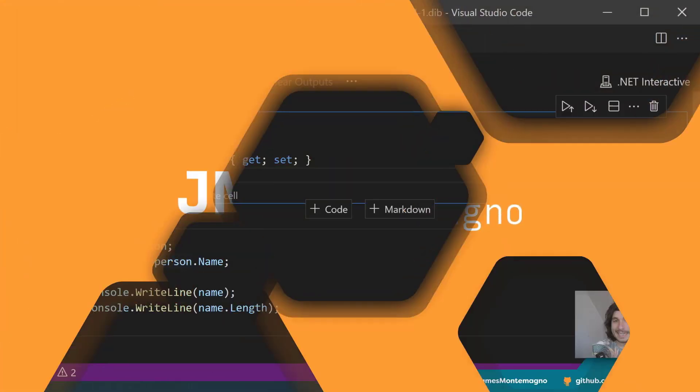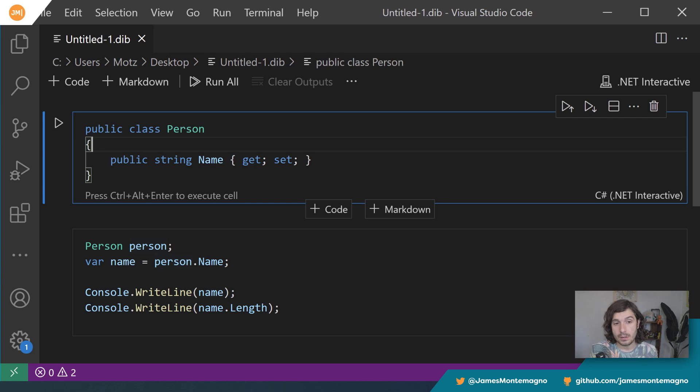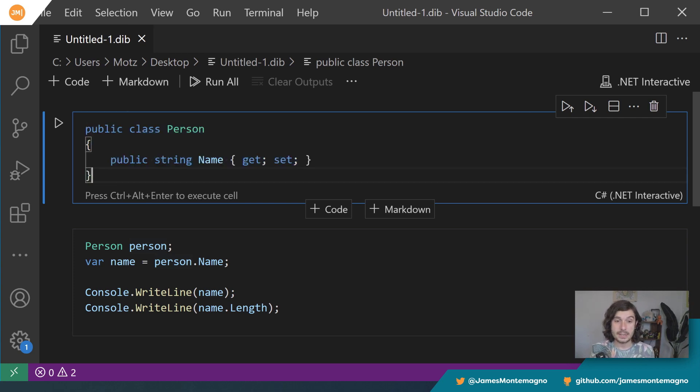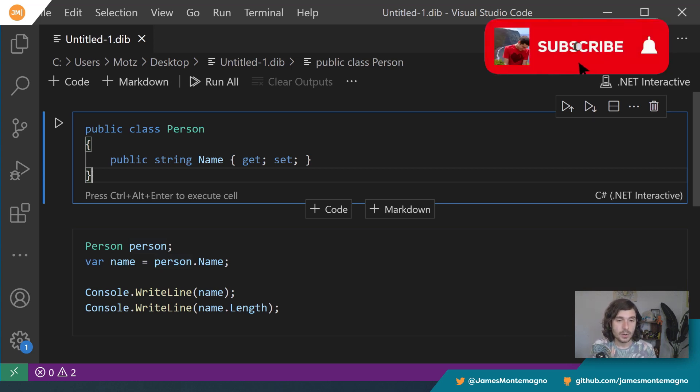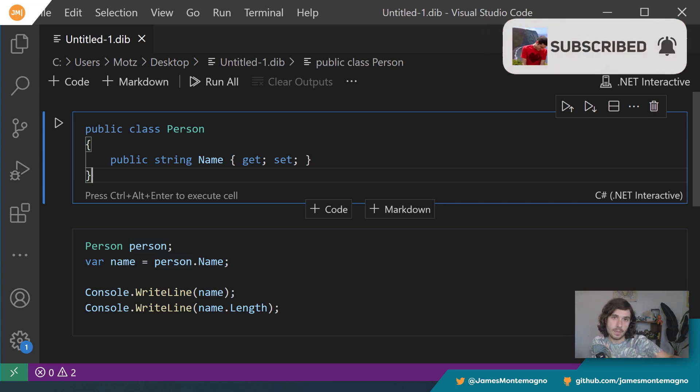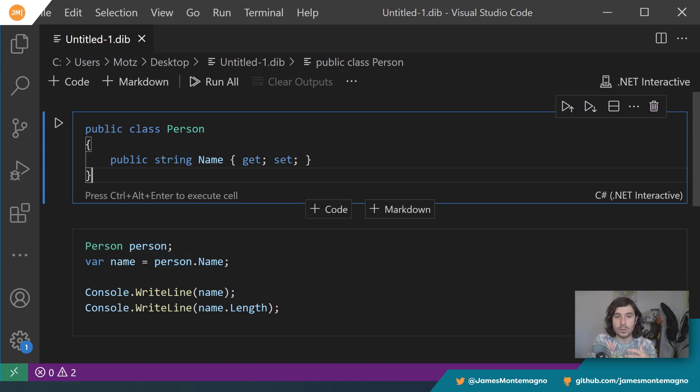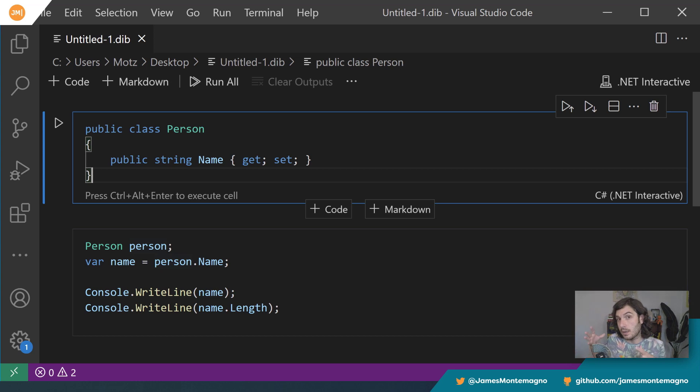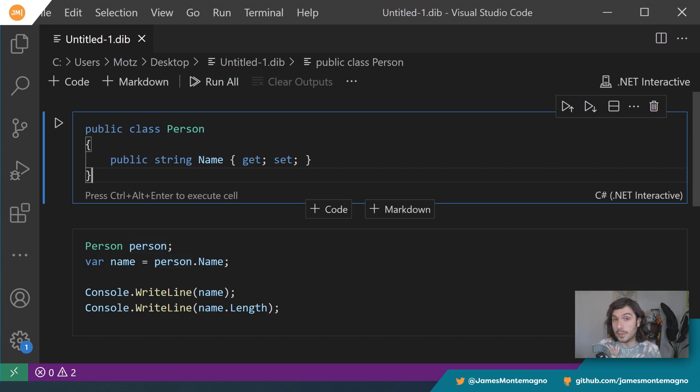Alright, I'm here inside of my .NET interactive notebook. The first thing we'll notice here is that I created a class of person and it has a single property of name. Now these are both object types, a reference type. So here I have to create the class, I have to create the object in memory. So this is a person and the string is also an object and I have to create that too.